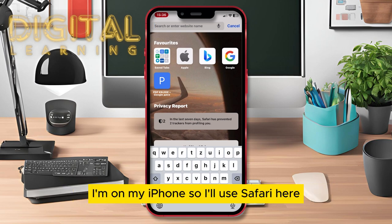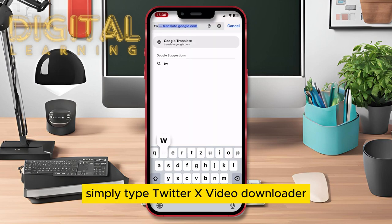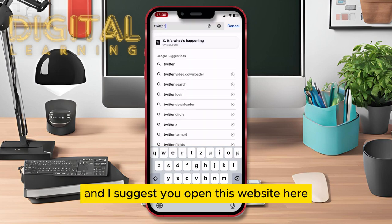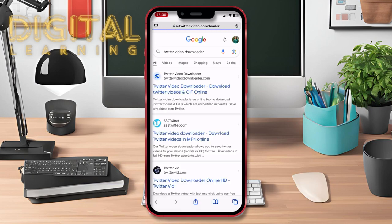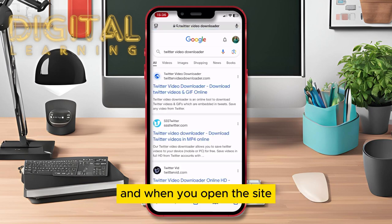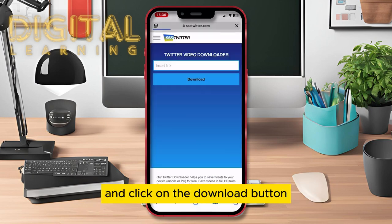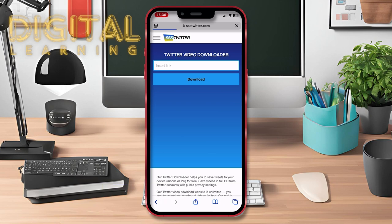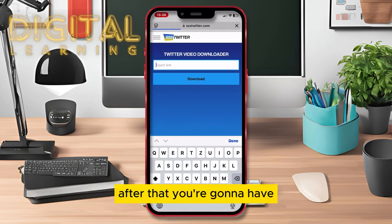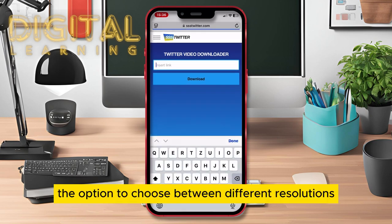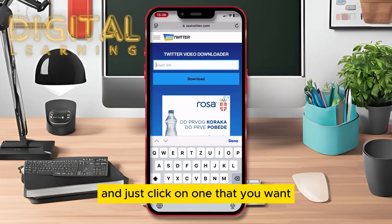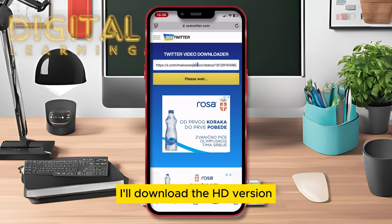I'm on my iPhone so I'll use Safari here, and in the search bar simply type 'Twitter X video downloader' and I suggest you open this website here. When you open the site, paste the link in this field and click on the download button. After that you're gonna have the option to choose between different resolutions — just click on one that you want. I'll download the HD version.